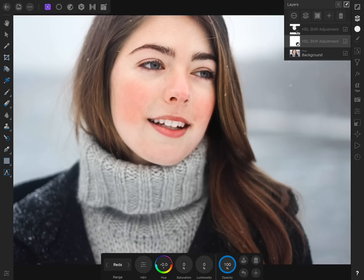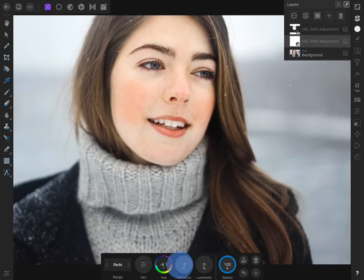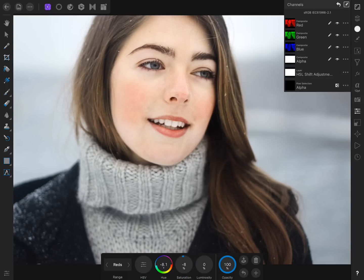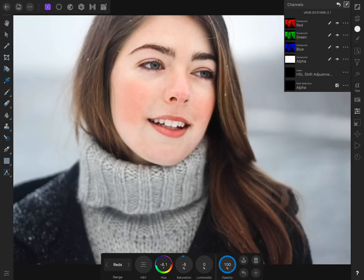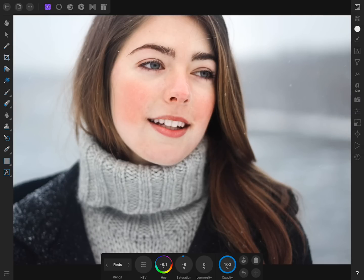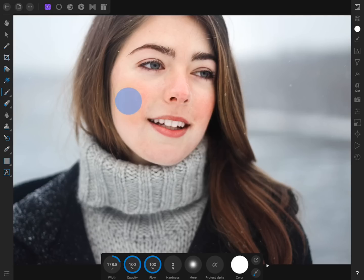Our new HSL adjustment is already set to affect the reds in our photo. Now we just need to bring the hue and saturation down again, and then invert the adjustment layer from the Channel Studio.